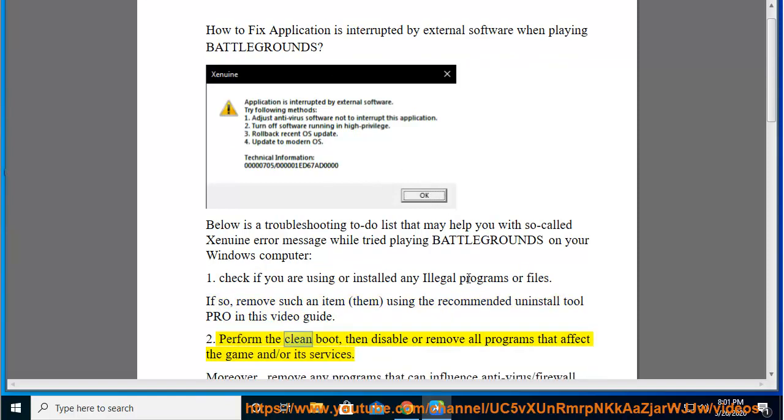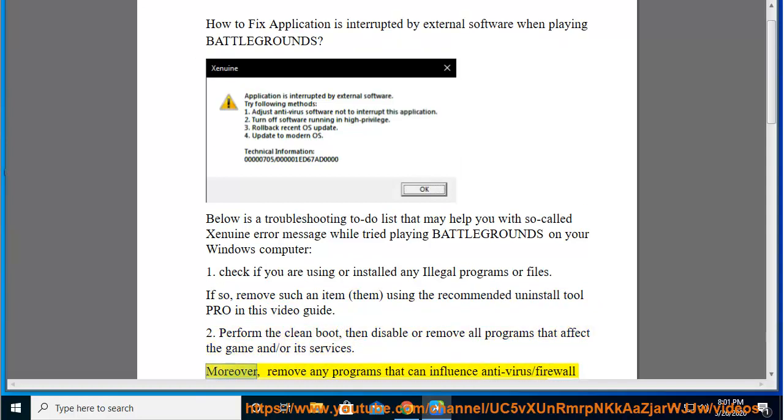2. Perform the clean boot, then disable or remove all programs that affect the game and/or its services. Moreover, remove any programs that can influence anti-virus firewall programs and make sure that your game is listed as an exception.